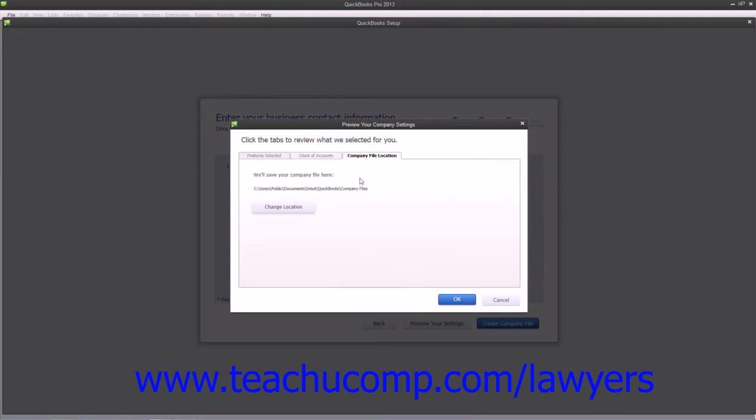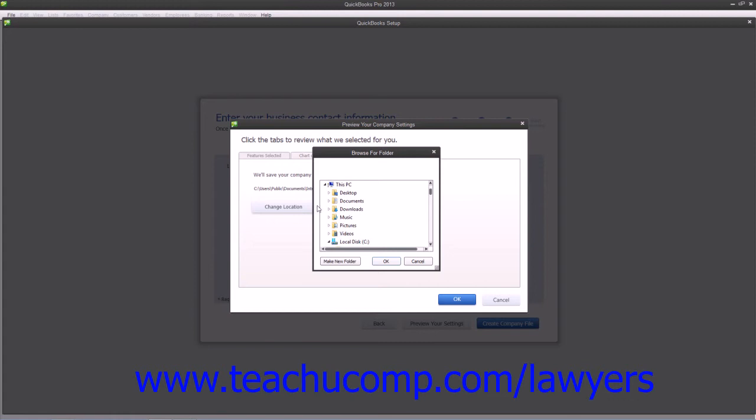You can click the Company File Location tab to view the directory where QuickBooks will save your company file. If needed, you can click the Change Location button to open a Browse for Folder dialog box where you can choose where to save the local copy of your company file.